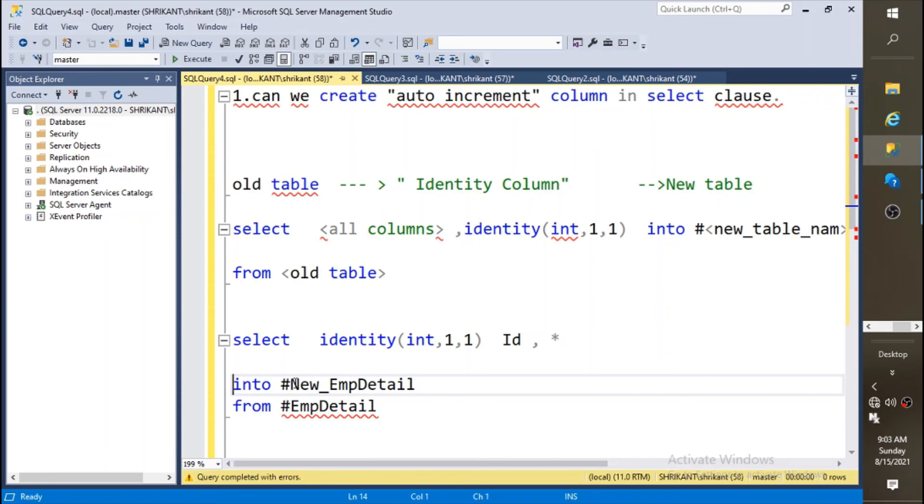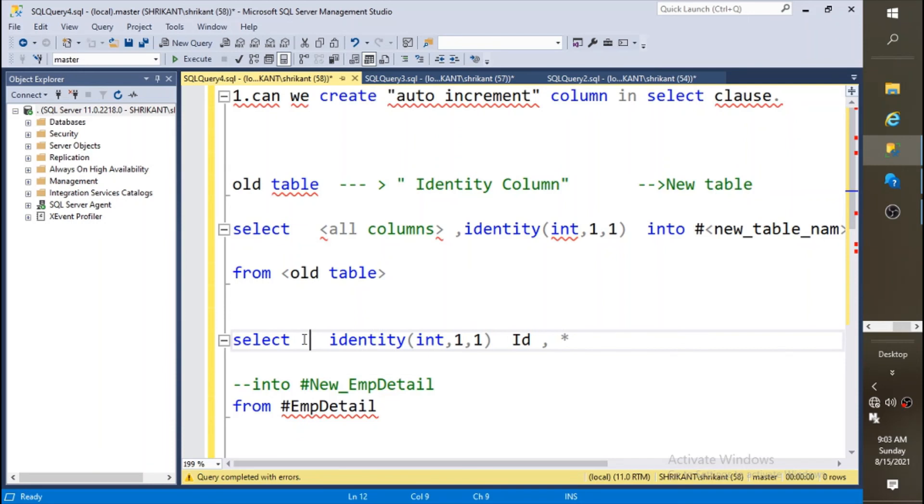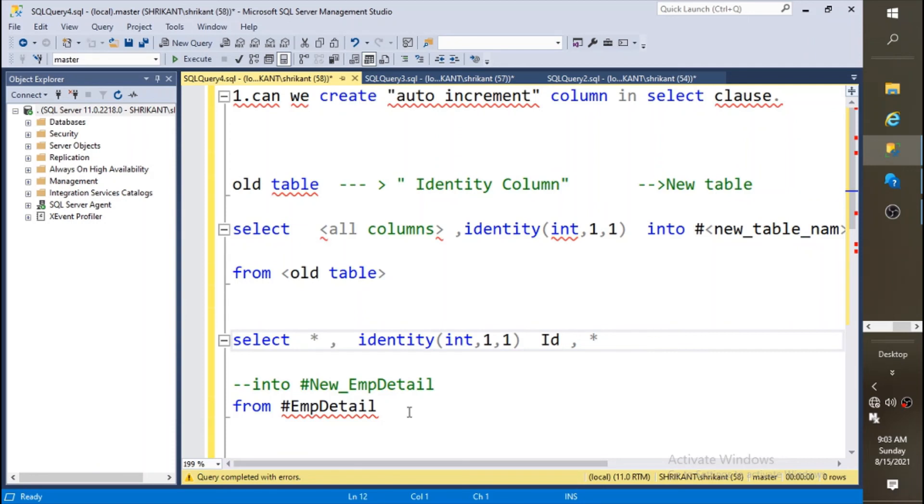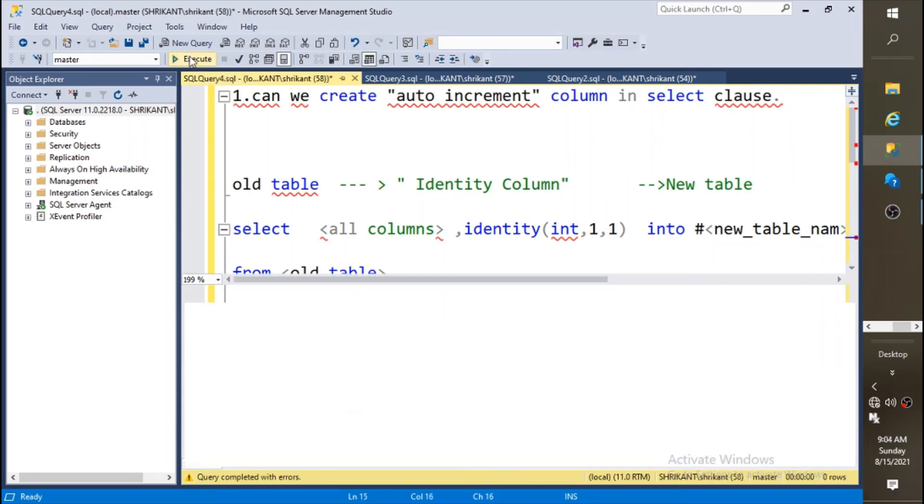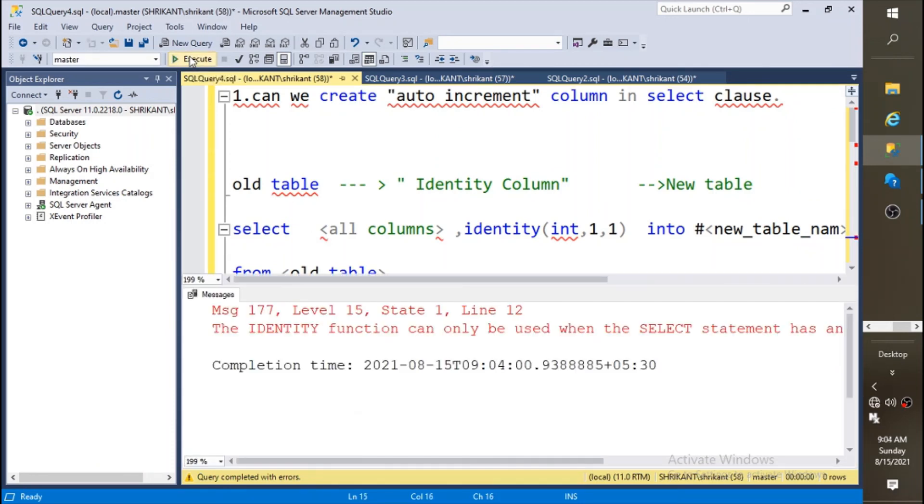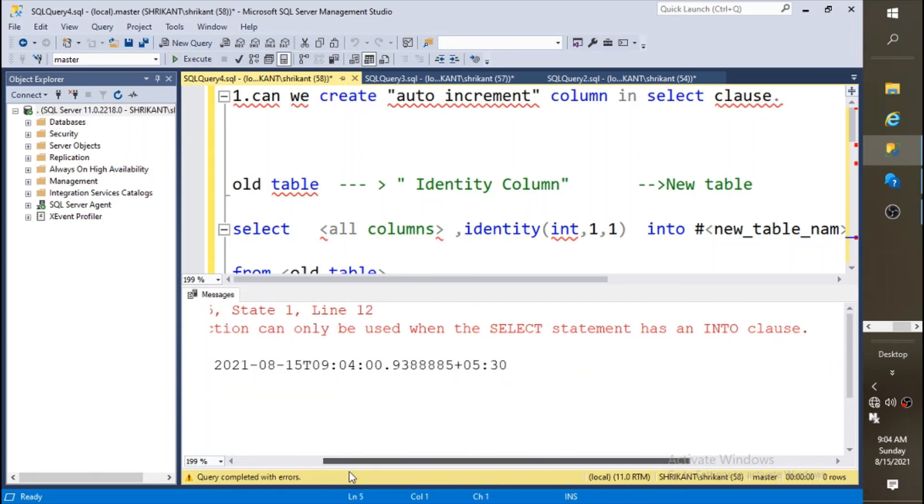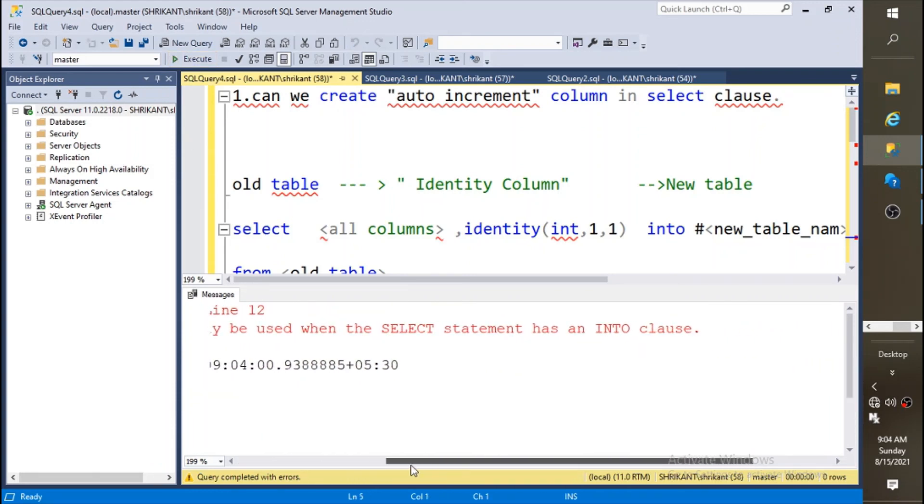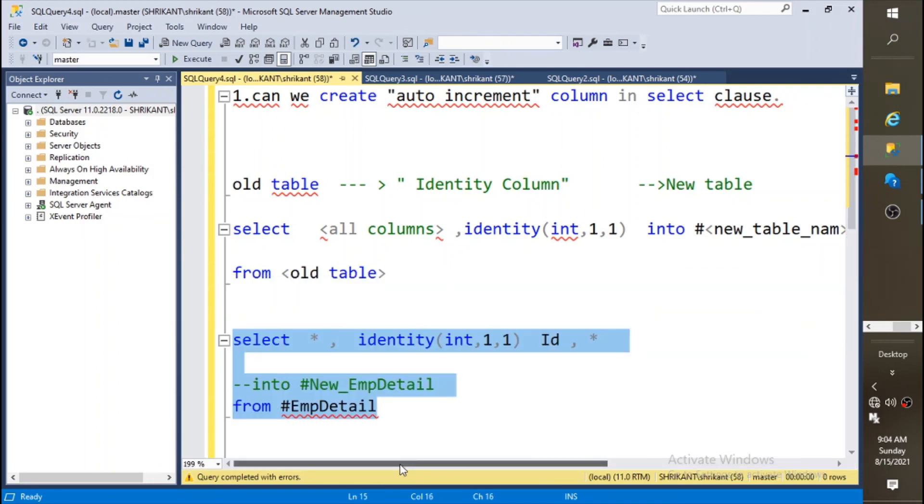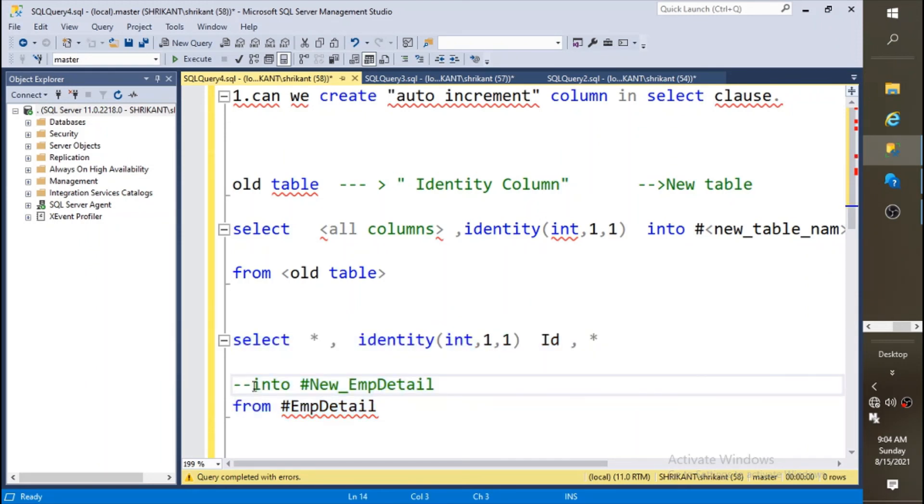You can't simply see the data. For example, if I say like this: select star from emp detail with the identity column. Let's see what it shows. It says that the identity function can only be used when the select statement has an INTO clause. So if you want to create a new table, then only you can use this identity logic in a select query.